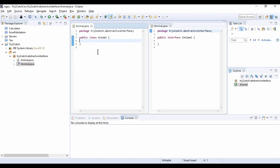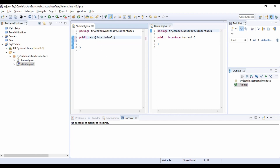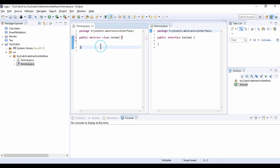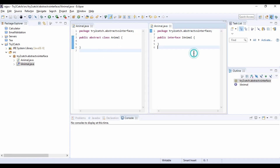Now the first difference: to create an abstract class, we should use the abstract keyword. So now this is our abstract class. But to create an interface, we need to use the interface keyword. So this is the first difference between abstract classes and an interface.